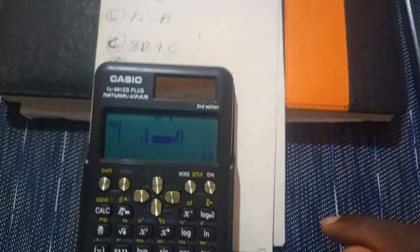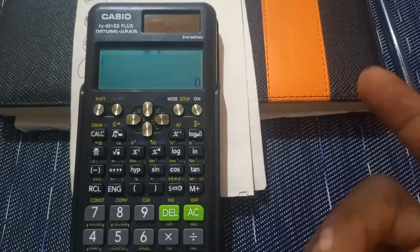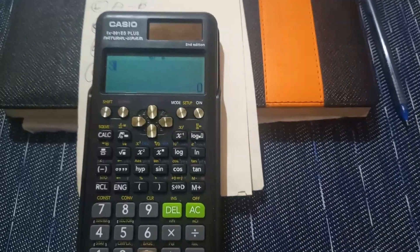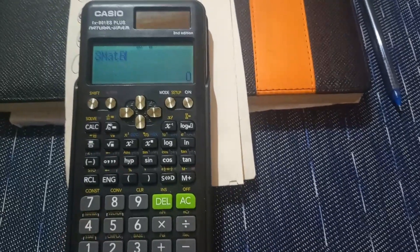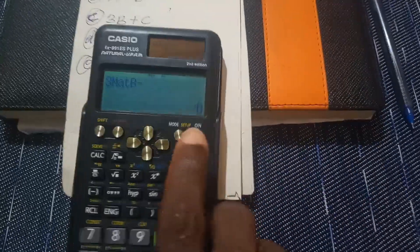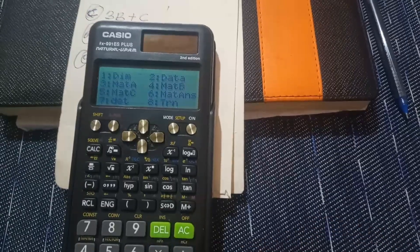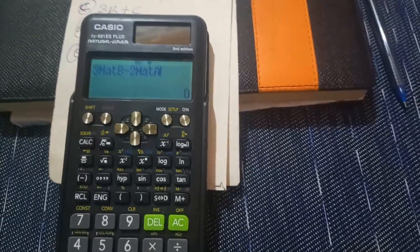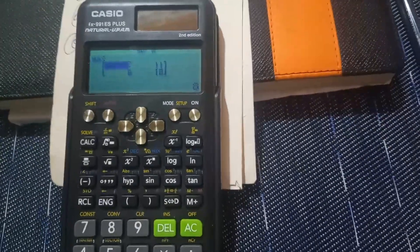For question D: 3B minus 2A. Press AC — the data is recorded. Enter 3, then Shift 4, select matrix B (number 4). Then press minus, enter 2, Shift 4, and select matrix A (number 3). Press equals, and the answer appears on the screen.